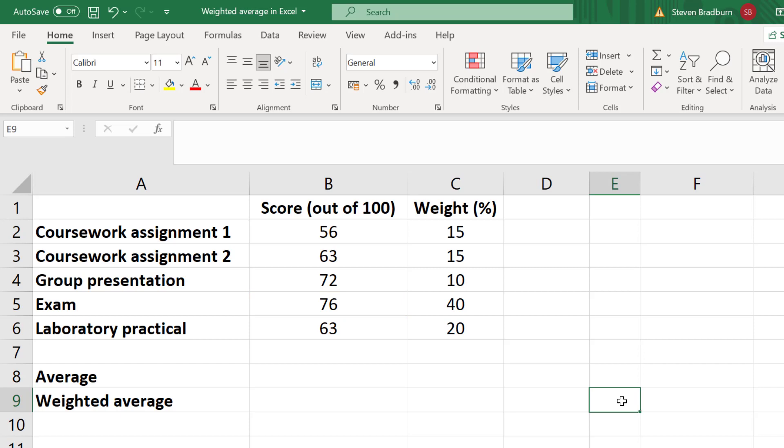Now for this course, each test is given a different weight. Each coursework assignment is given a weight of 15%, the group presentation 10%, the exam 40%, and the laboratory practical 20%.